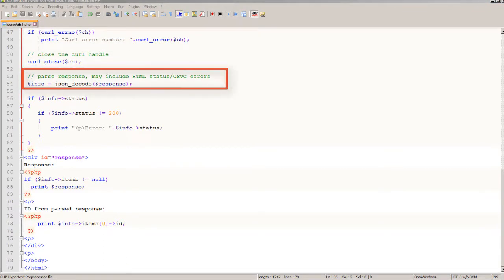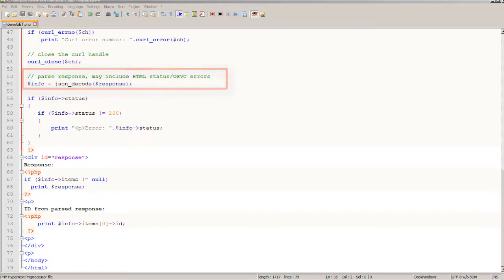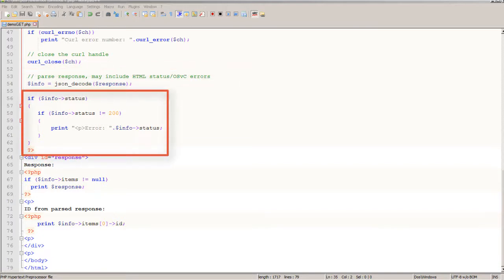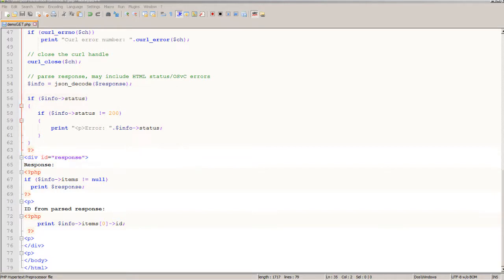The response from a REST API call is encoded in JSON so I'm using the JSON decode function to parse it out and store it in a variable named info. Now I can check to see if the response included an HTML status which it will if there was an error so if the status is set I'll print out what that was.